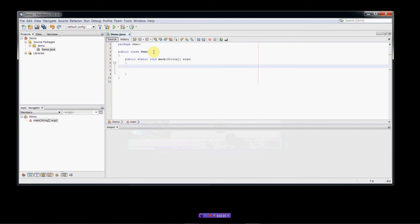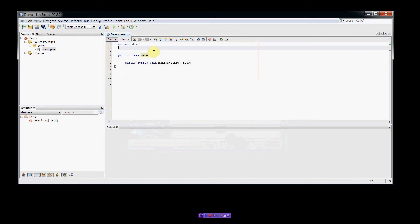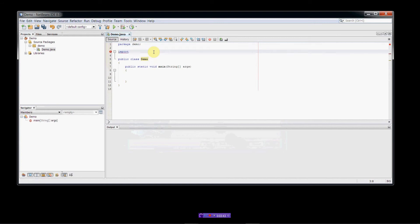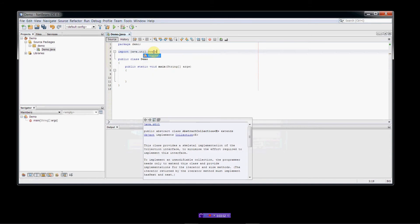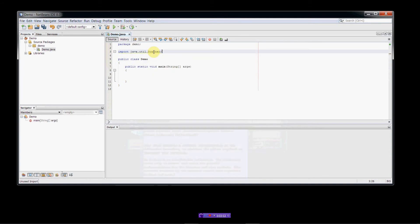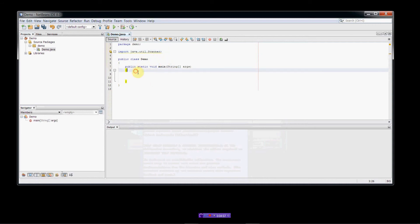So first, if we want to use a scanner object, we have to go to the Java library and import it. In C++, you do pound includes. In Java, we do imports. So let me see here. Java.util.scanner. So that's going to give us access to a scanner object, which is in the Java library in the util package.